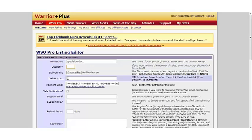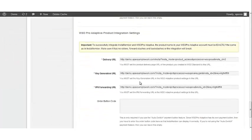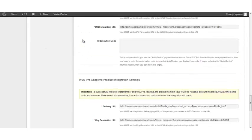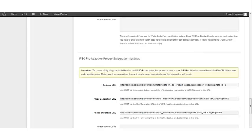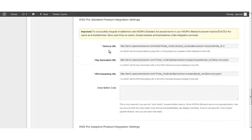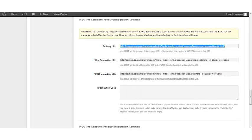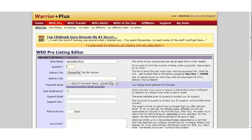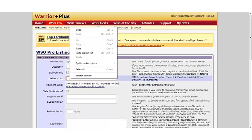Go back to your InstaMember plugin and scroll all the way down to WSO Pro Standard or WSO Pro Adaptive. The first thing you'll see is a delivery URL. Copy that delivery URL and go back to the product you're setting up in Warrior Plus, and enter it in the delivery URL field.